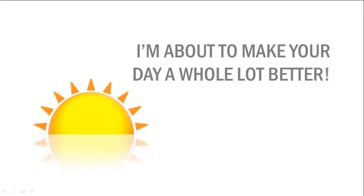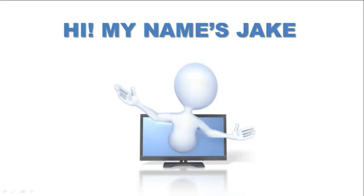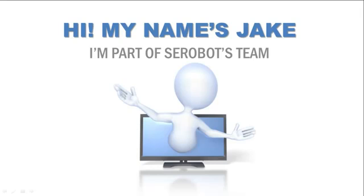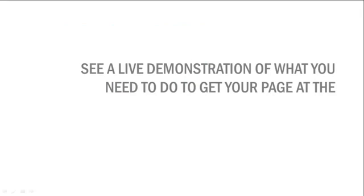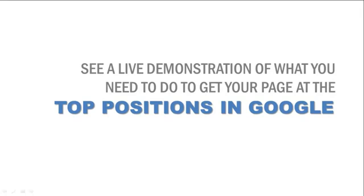Hi, my name's Jake, and I'm part of SE Robots team, and I promise to make this video very interesting for you. So in this video, you're going to see a live demonstration of exactly what you need to do in order to get your page at the top position in Google.